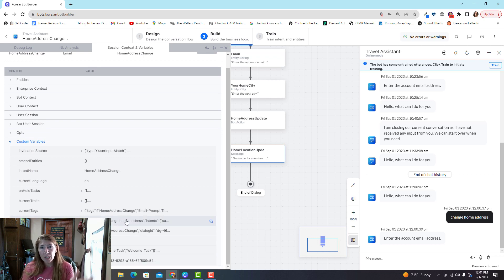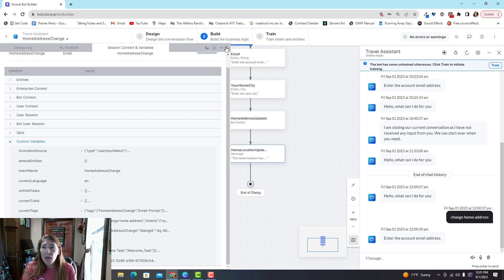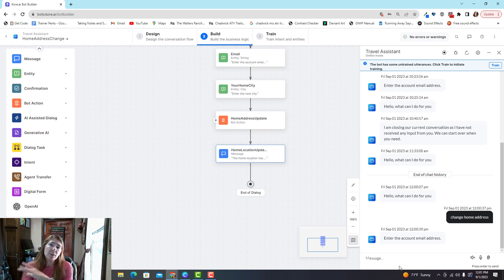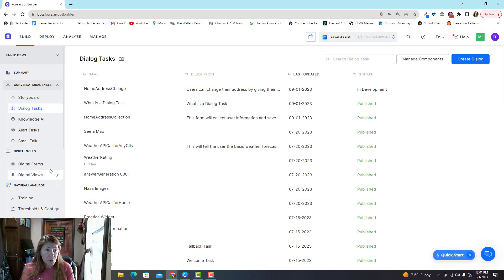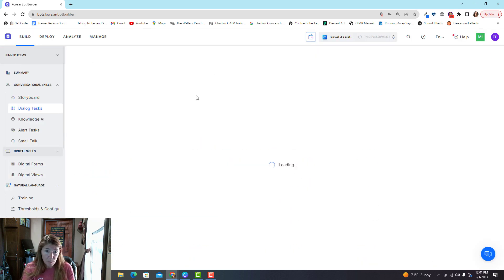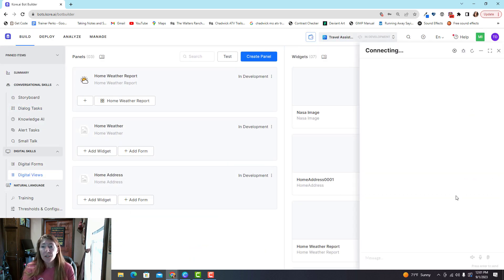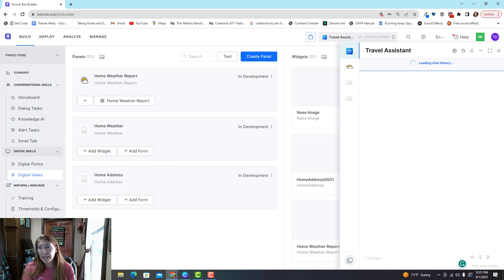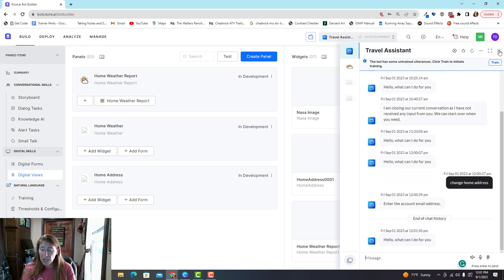If you do an API call, you'll have a custom variable created right there as a JSON object you can look at and pull content from. One thing to note: the panels and widgets I showed you earlier will not show up on Talk to Bot — those only show up on your live version. The only way to see what they look like is to use that test button on the live version.